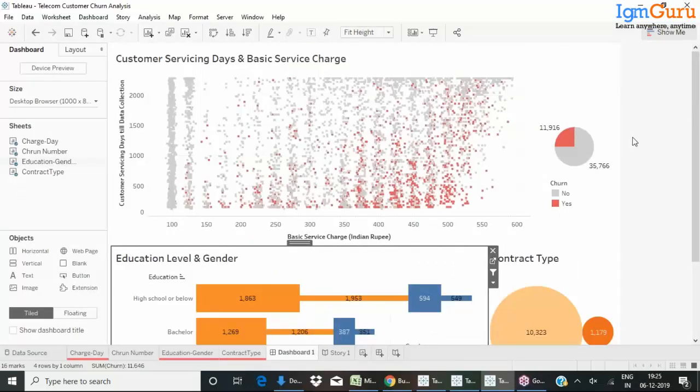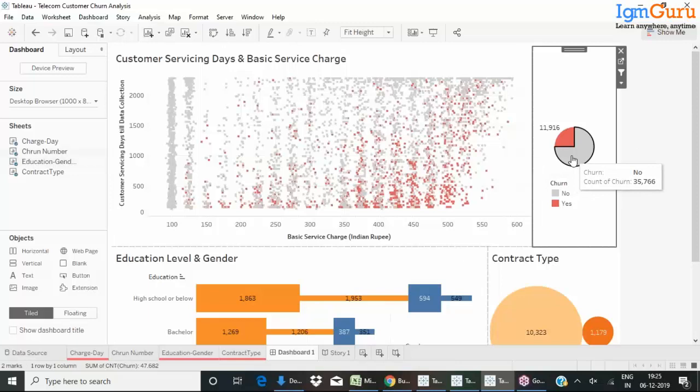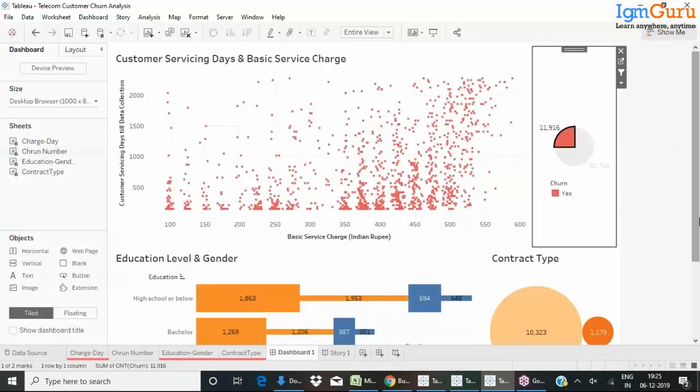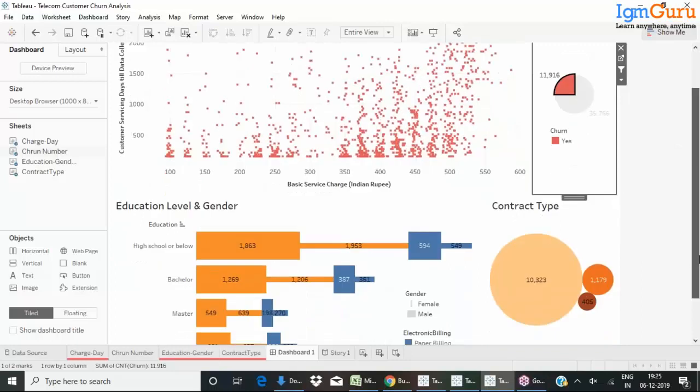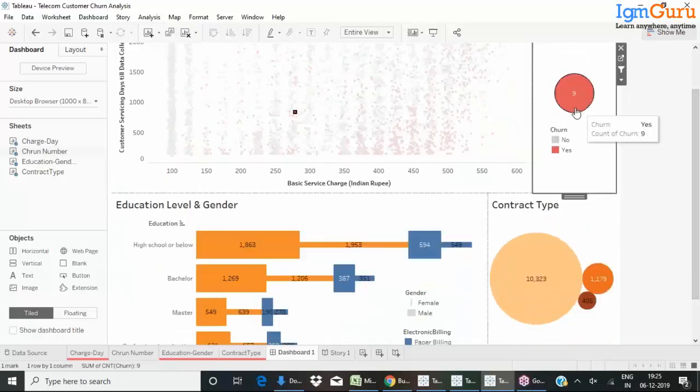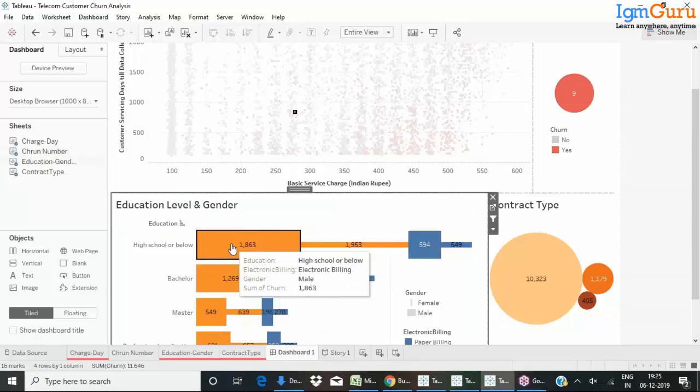Tableau is much more interactive also. You can create interactive kinds of dashboards. You can see here the things change according to the thing I select.